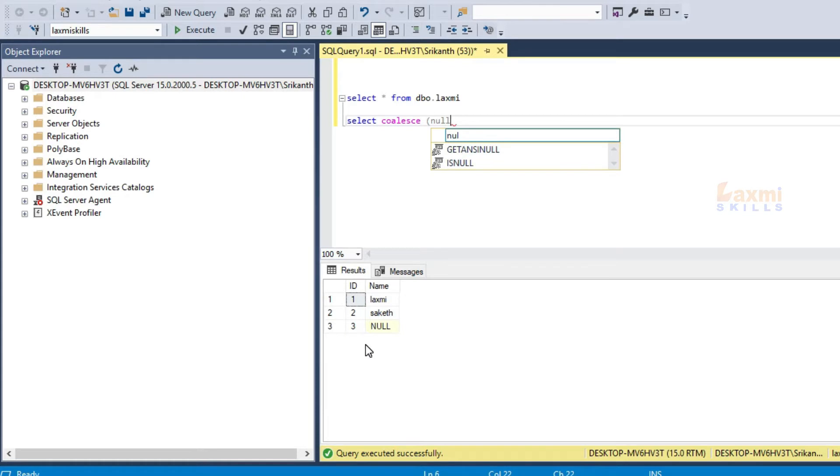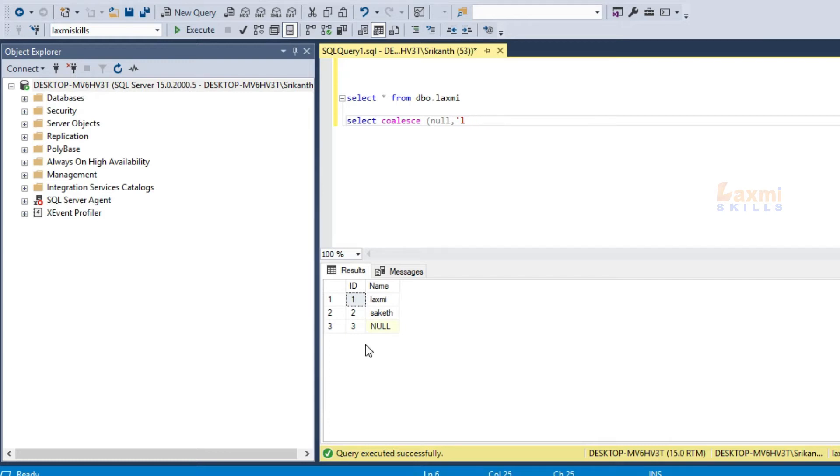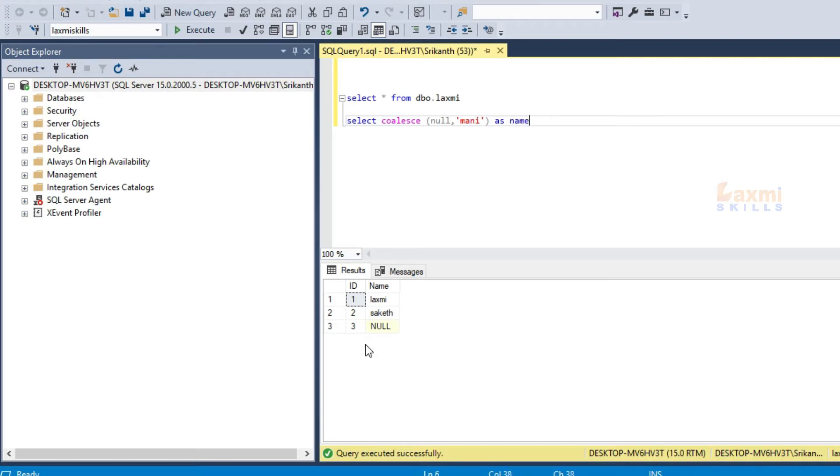Coalesce is null. The next thing is the null value will display. We want to name the column name. Coalesce - the null value will display the money and record.